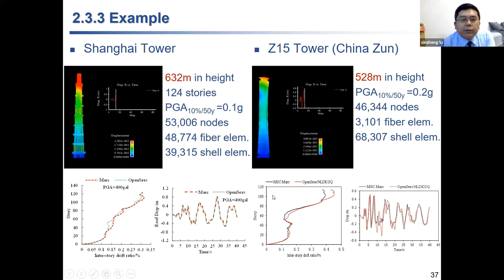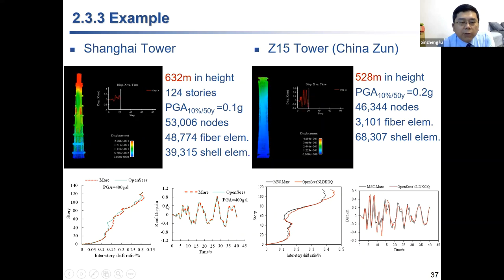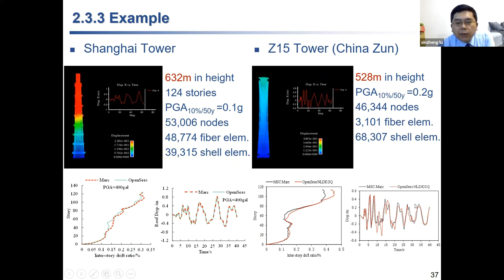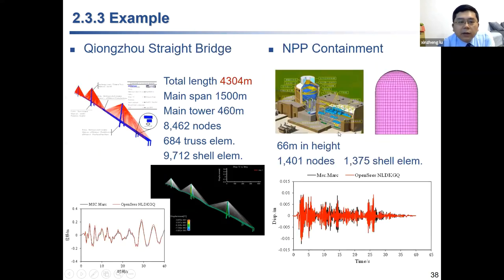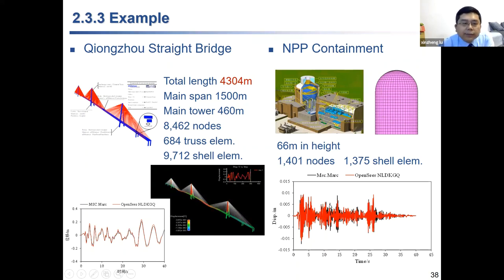With this element and the 64-bit version, we can simulate very large real-world structures. For example, the Shanghai Tower — one of the tallest buildings in the world — shows simulation results under strong earthquake that agree well with commercial software. The Z15 tower shows similar agreement. The model size is very large. We also applied this to the Chengzhou State Bridge with a main span of 1.5 kilometers, and to nonlinear simulation of a nuclear plant containment structure, all with good results.